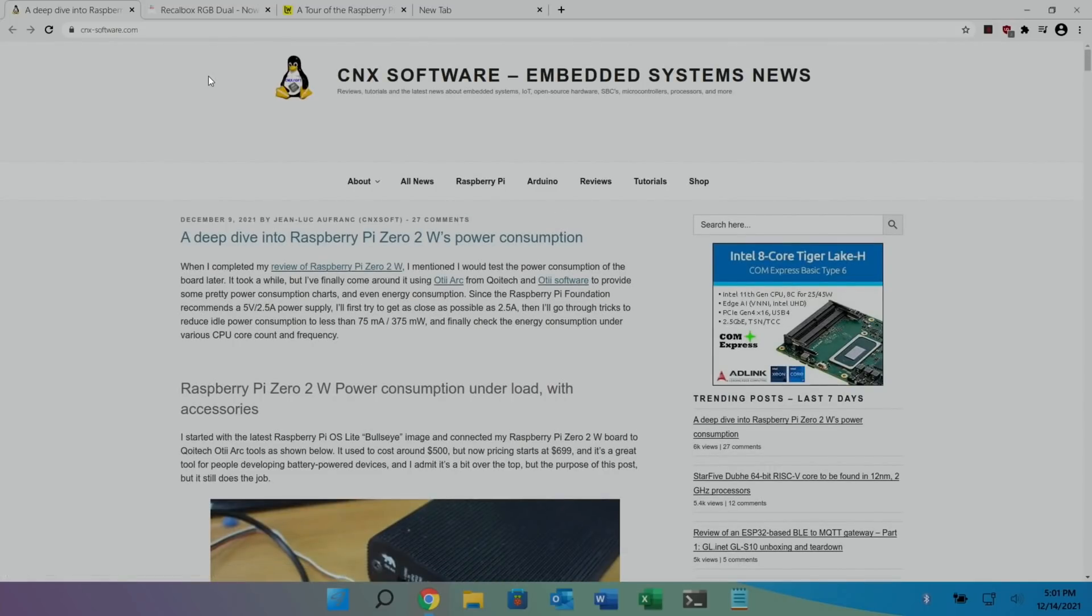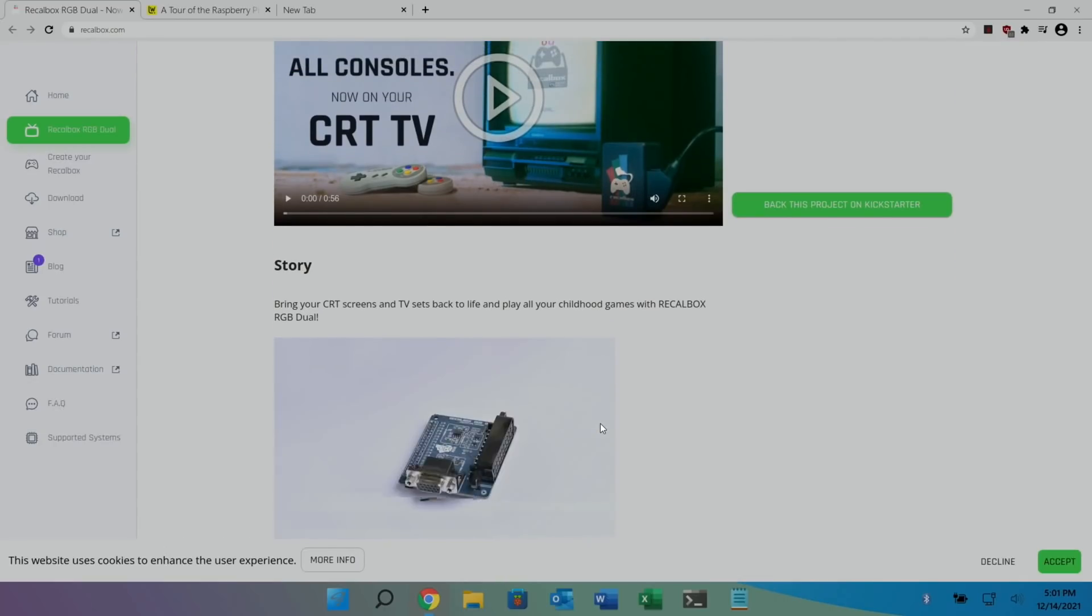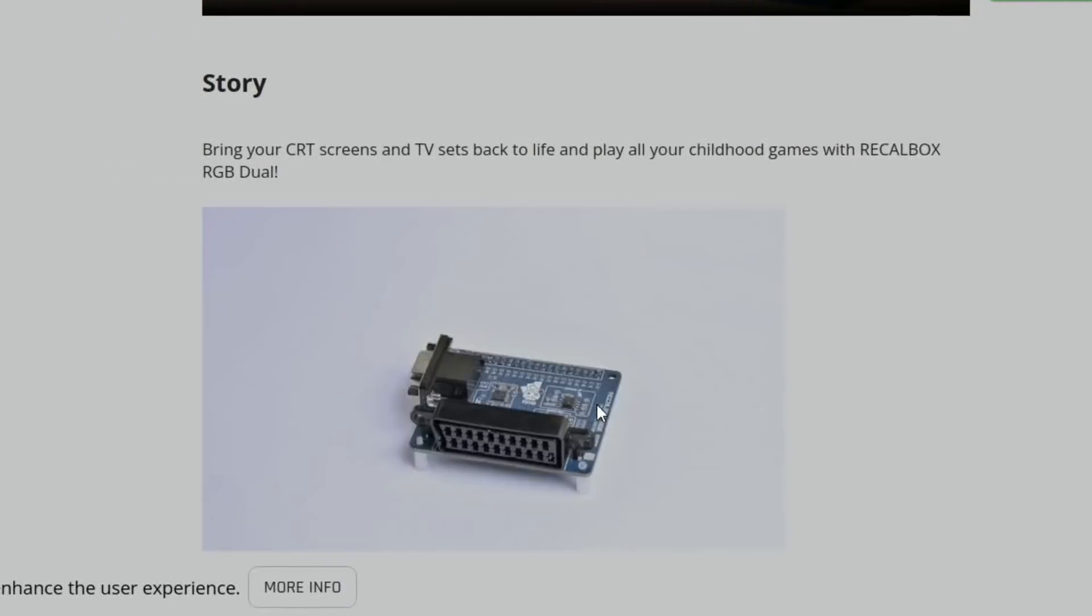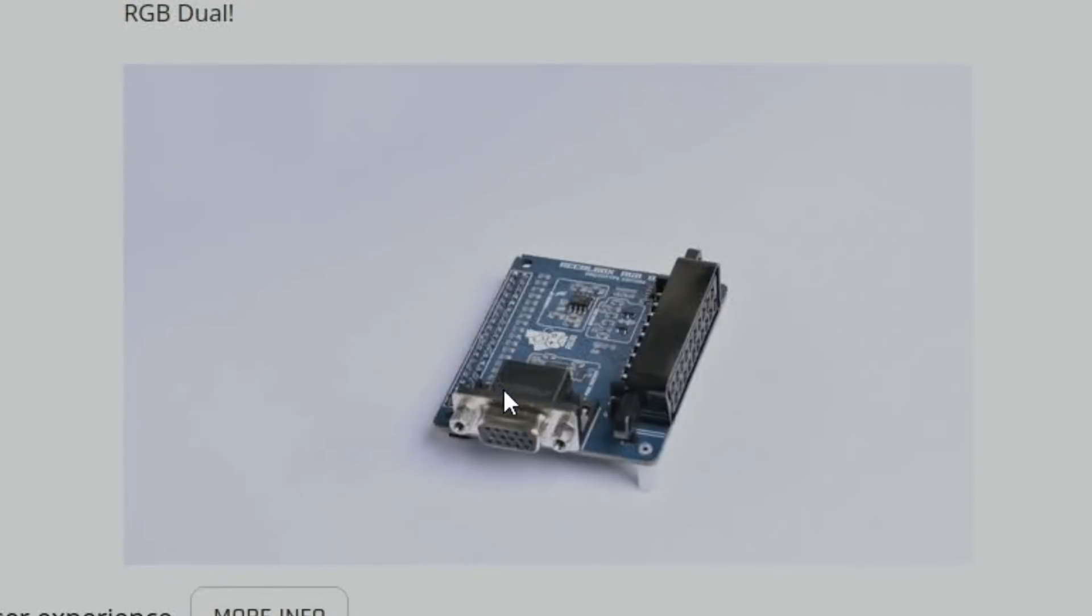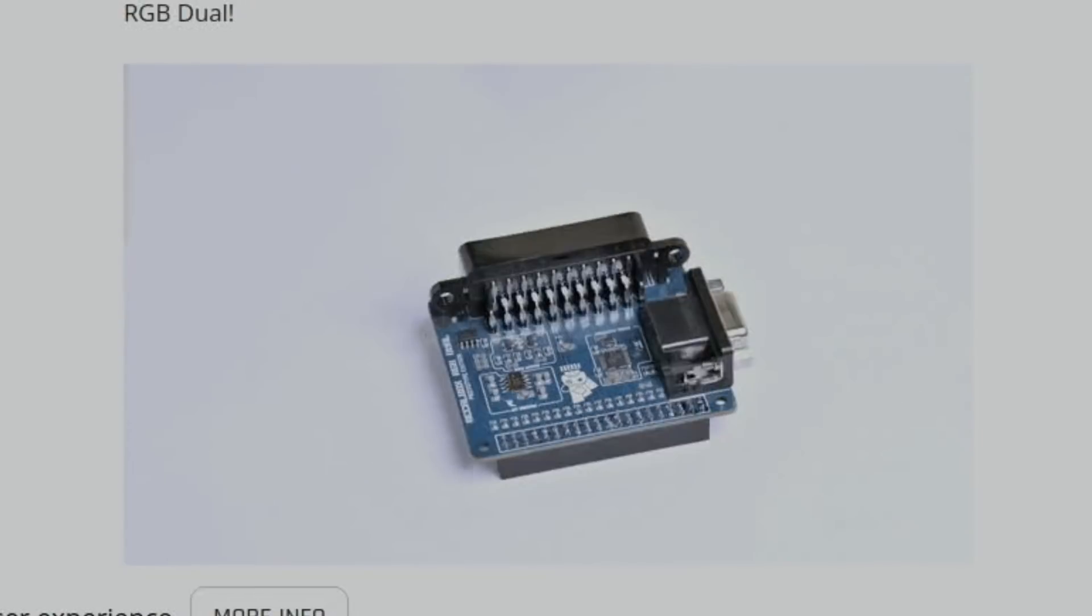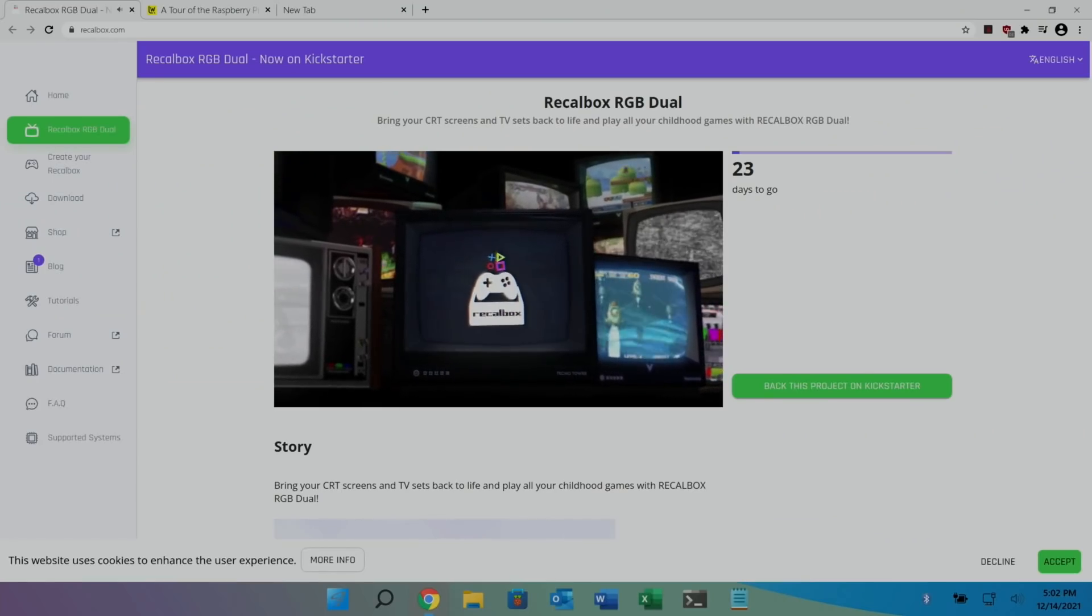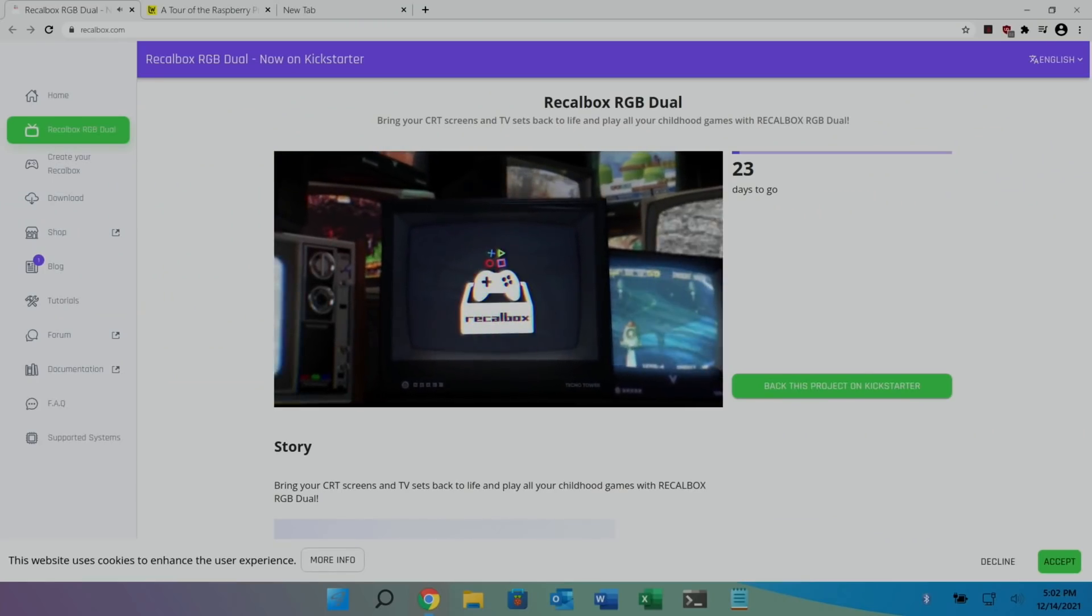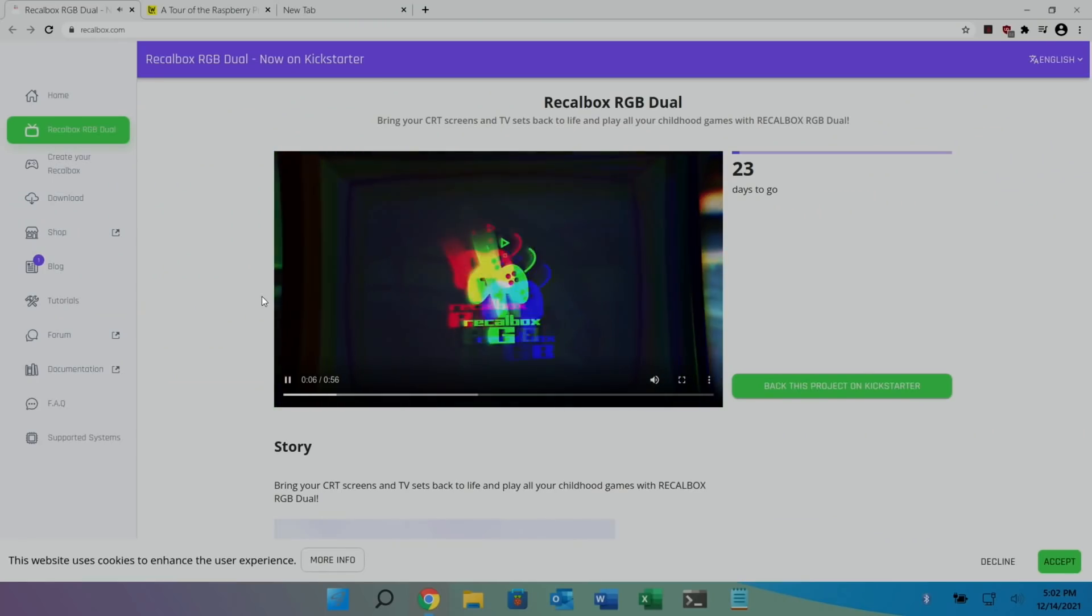So a new version of Recalbox came out and I'm going to show that in a separate video. But this is really interesting. This is a SCART adapter for a Pi, I think it's 3, 4, or 400. So you can see here it's got GPIO pins on it, it's got a VGA connection, and it's got a SCART socket.